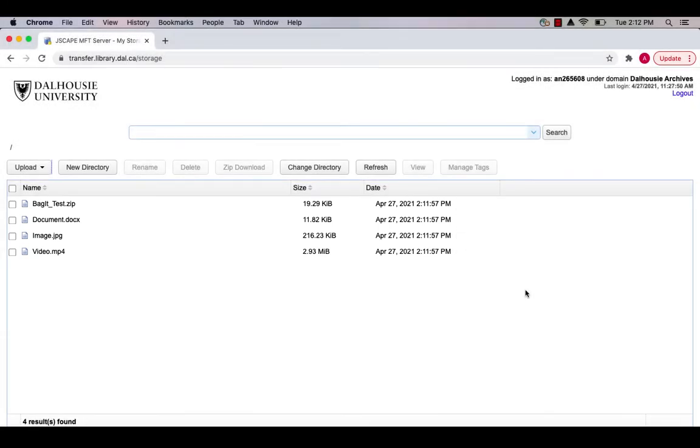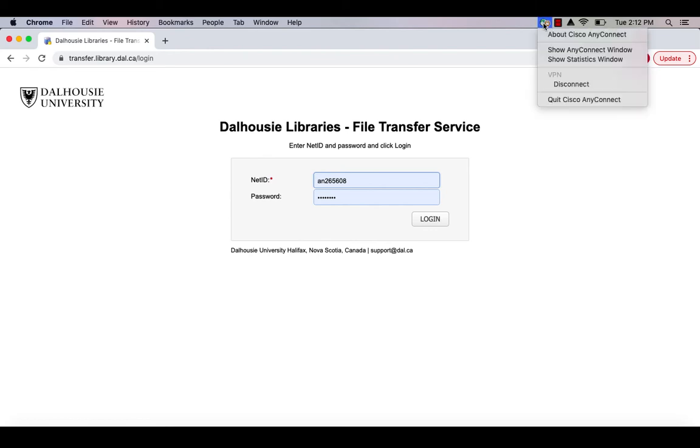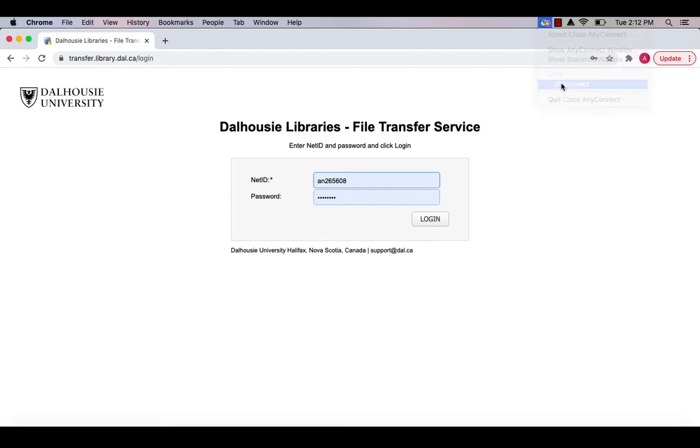To log out of the file transfer service, click the Logout link at the top right-hand corner of the page. Don't forget to disconnect from VPN if you access the Dalhousie Network from an off-campus computer.